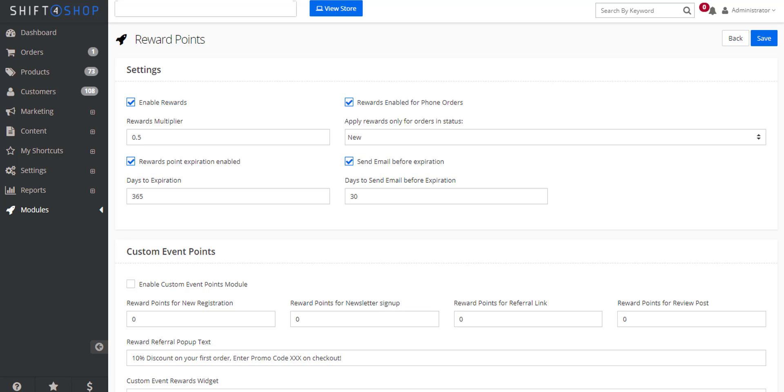It's important to note that reward points cannot be used on products with different options. If your store involves a lot of products with different options that you want to include, sometimes it's just easier to set up a single gift certificate that can be purchased with rewards points.